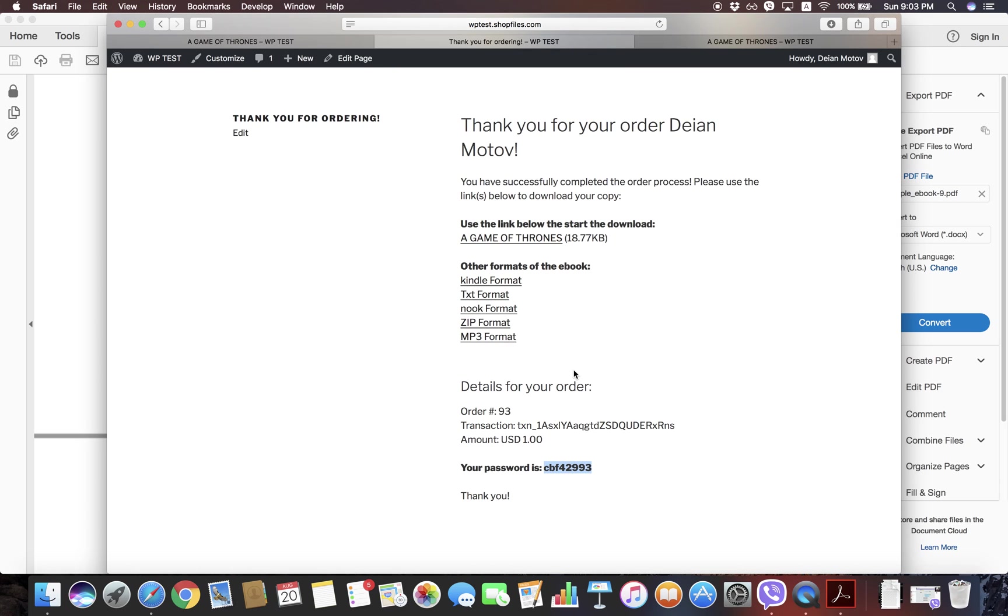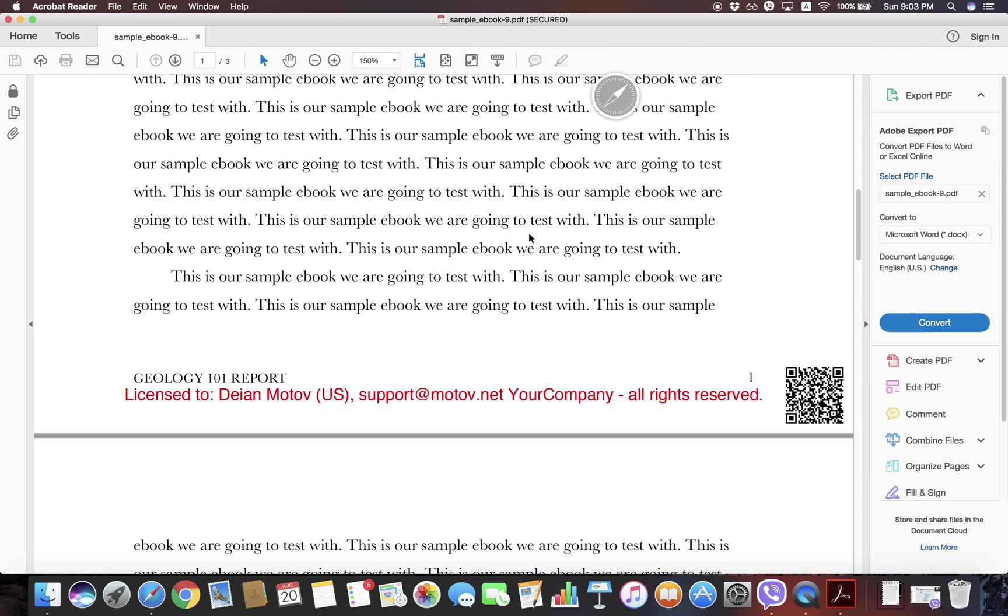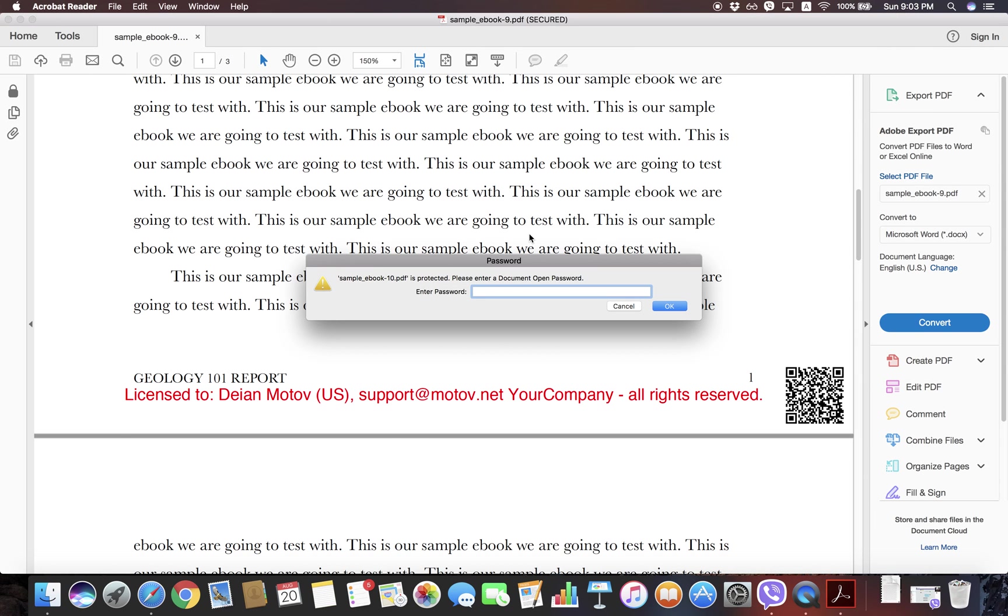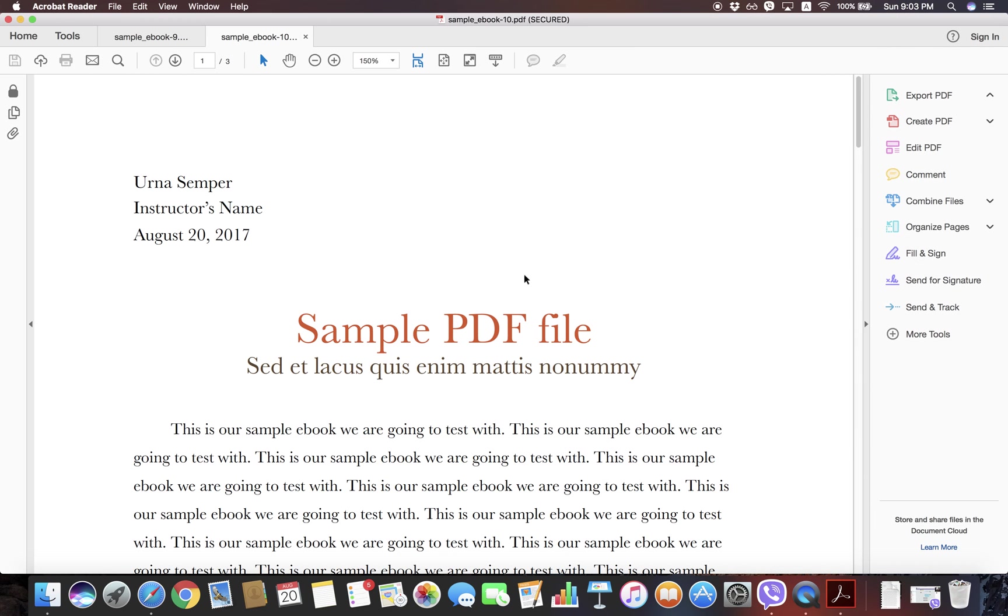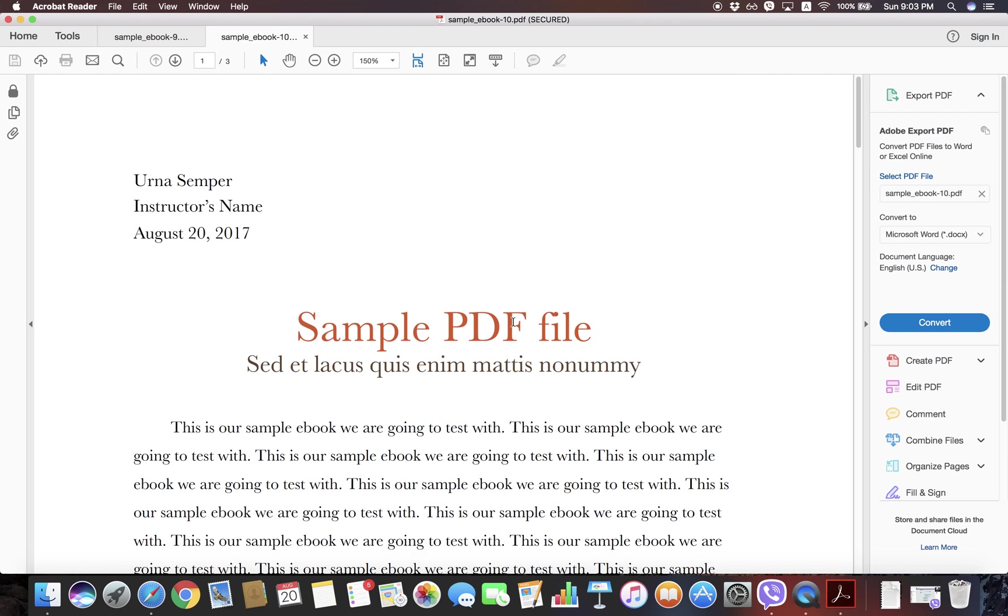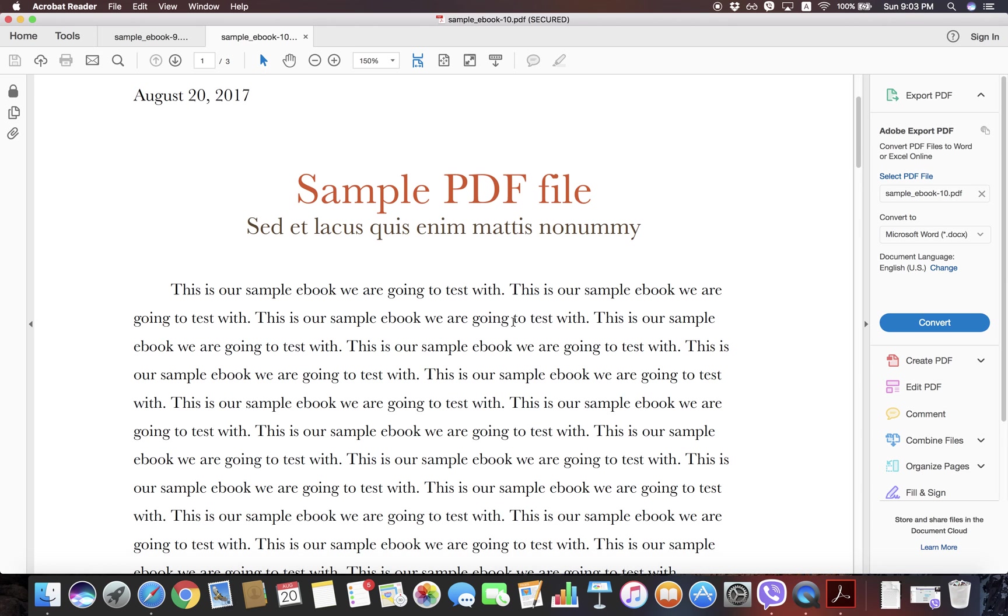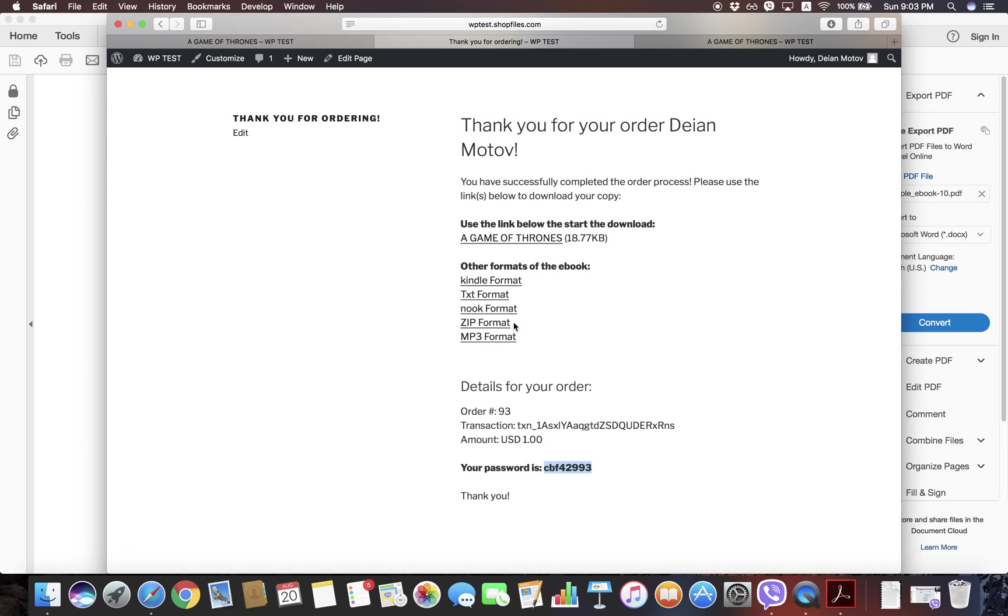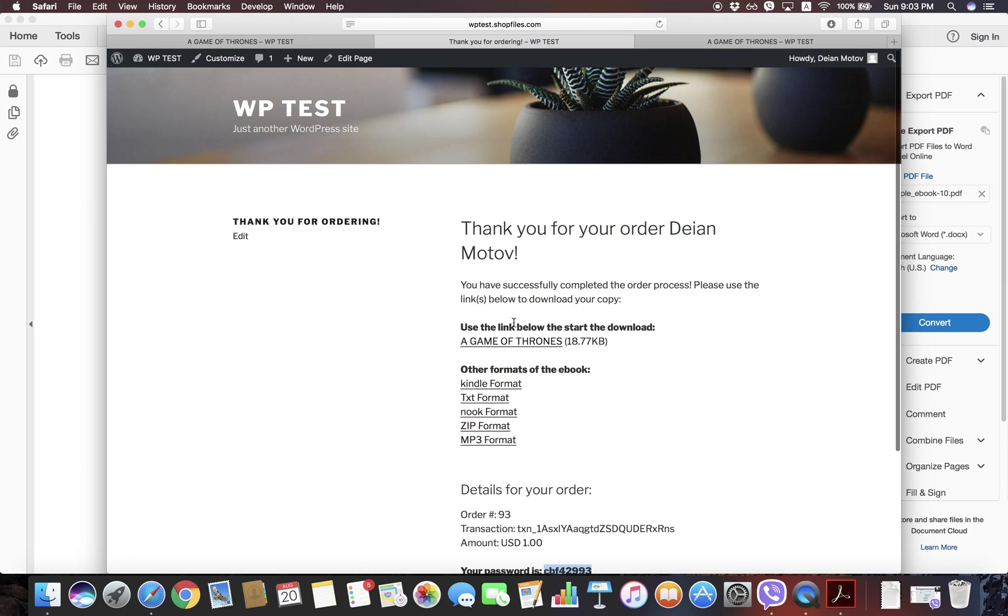So this is how you set up and configure Ebook Store for WordPress in order to be able to sell your ebooks.